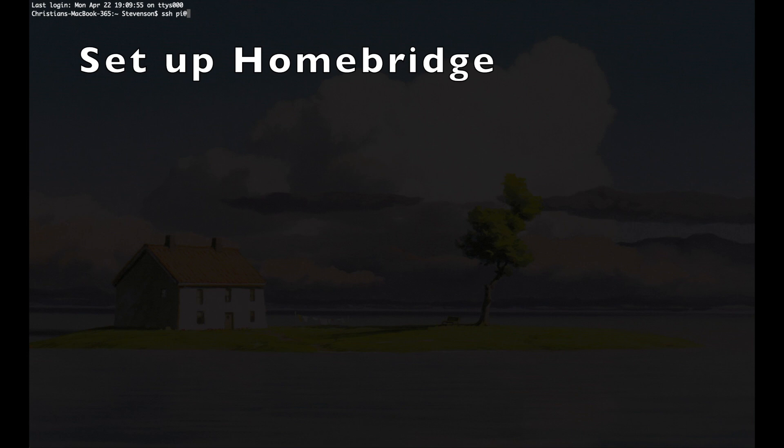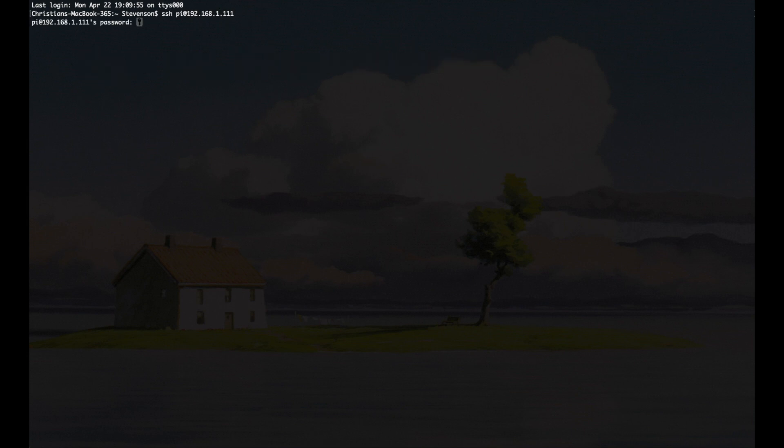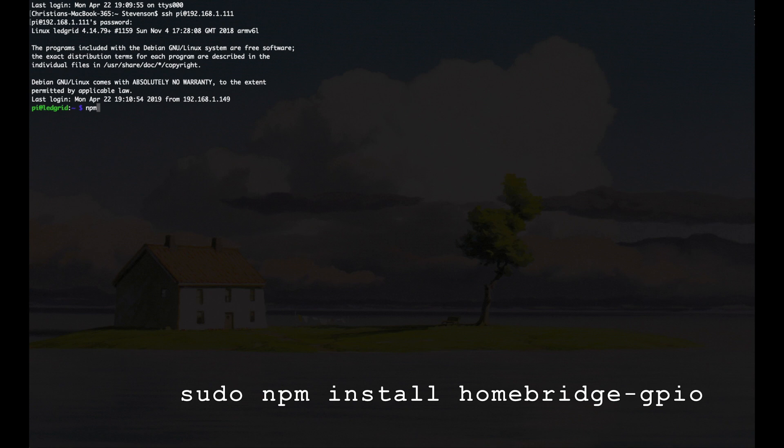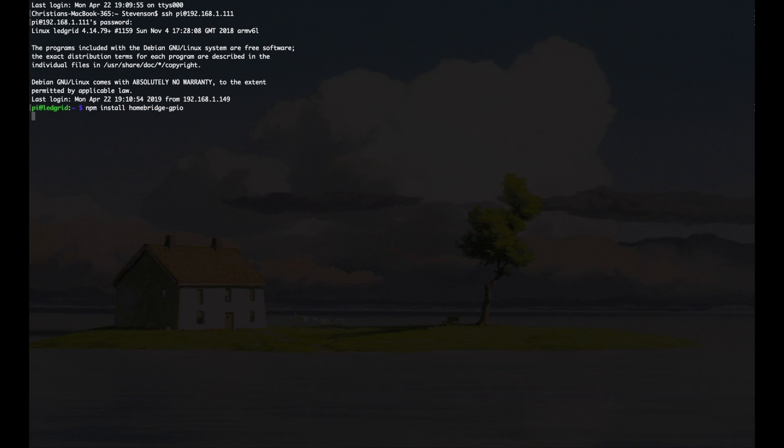Step 1 is to open up a terminal in the Raspberry Pi, or like I did, just SSH in. Once you're in, you're going to use NPM to install a plug-in called HomeBridge-GPIO. This is a very simple and versatile plug-in that emulates a switch on the network and connects that switch to one of the GPIOs on your Raspberry Pi.